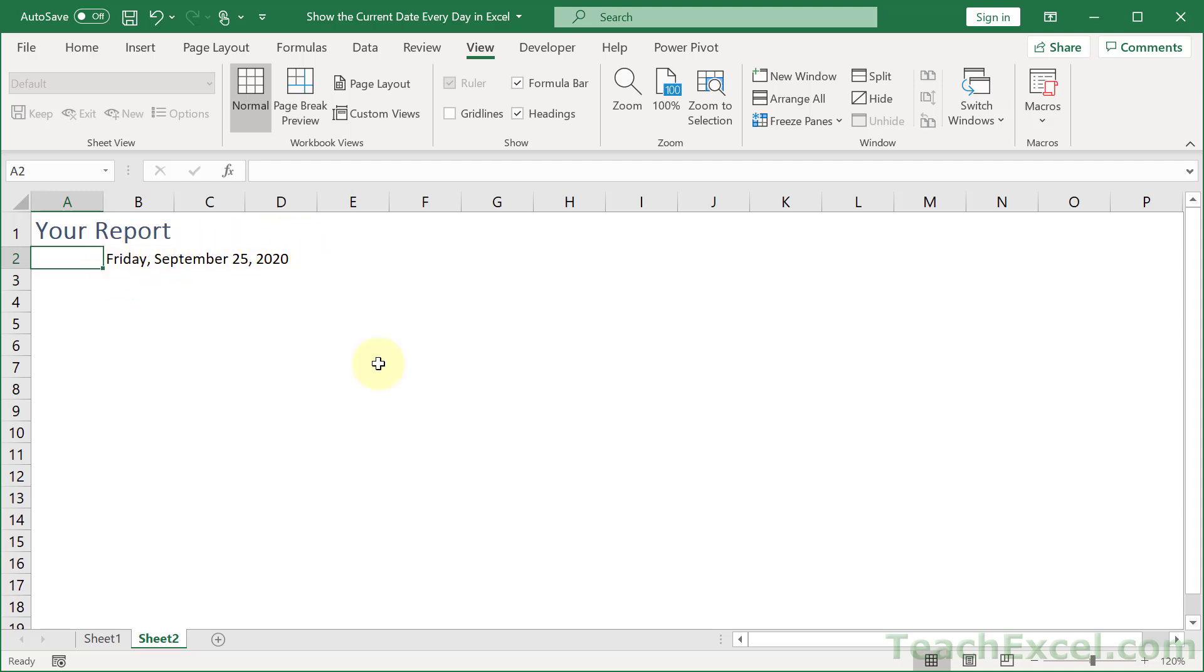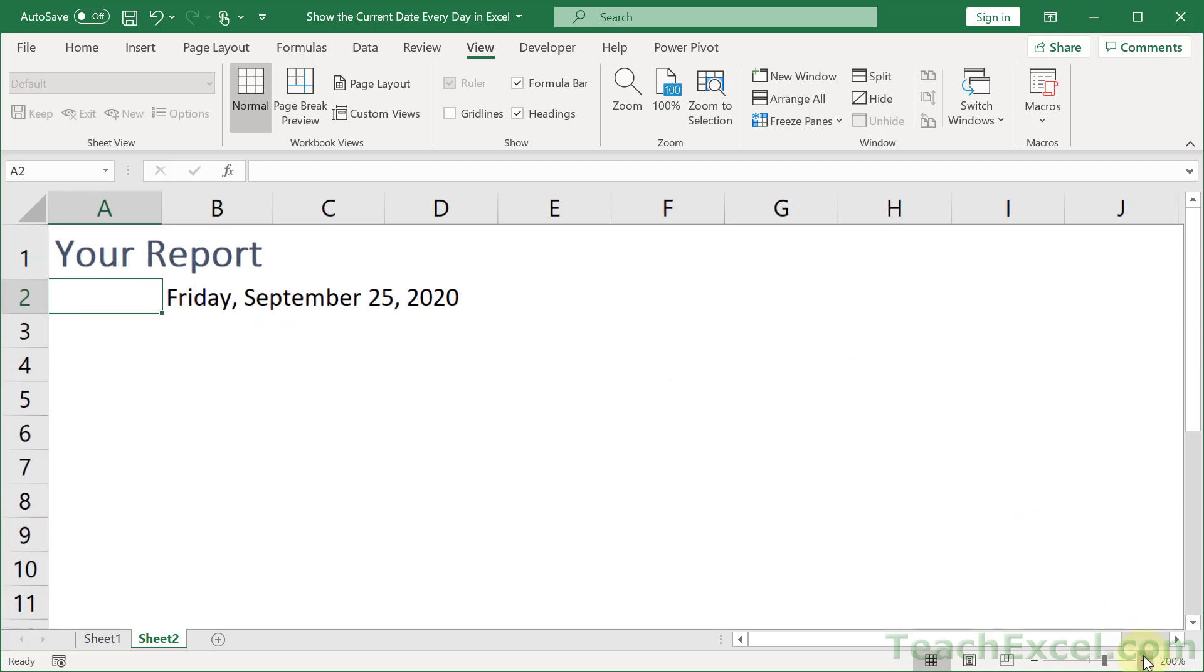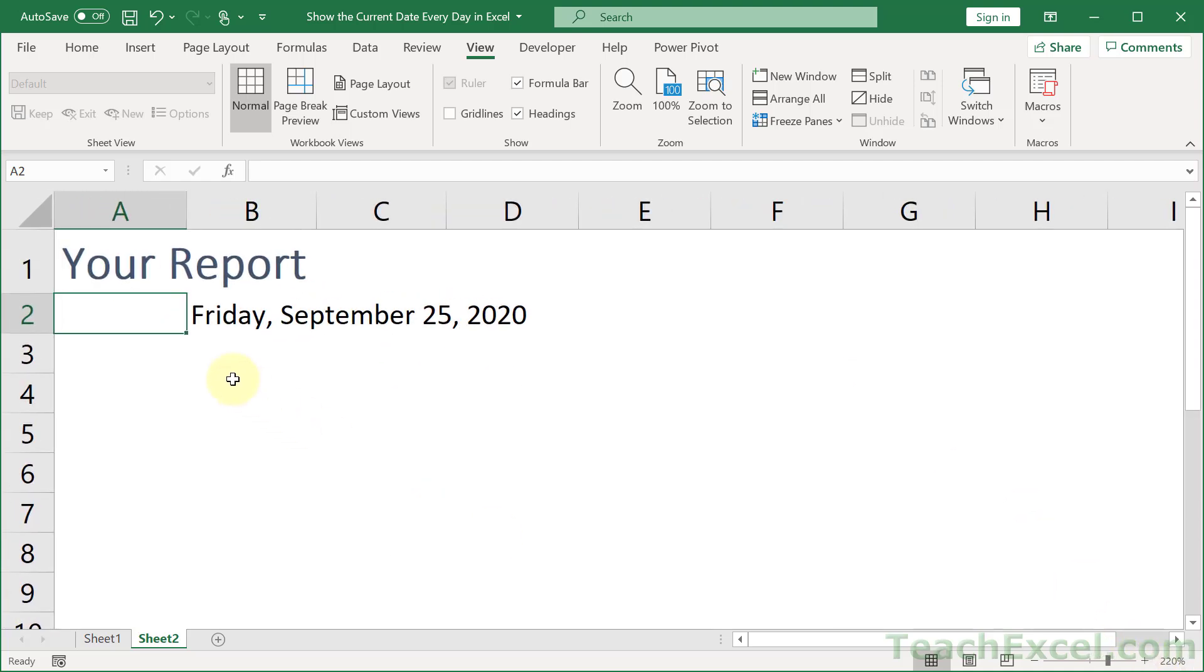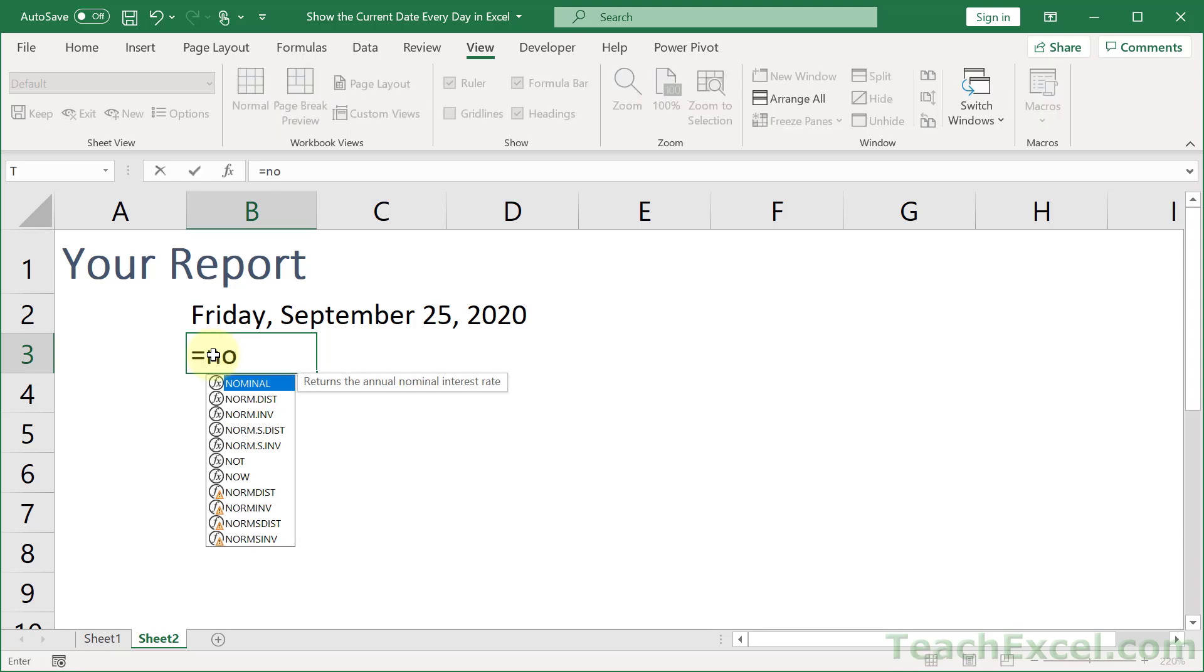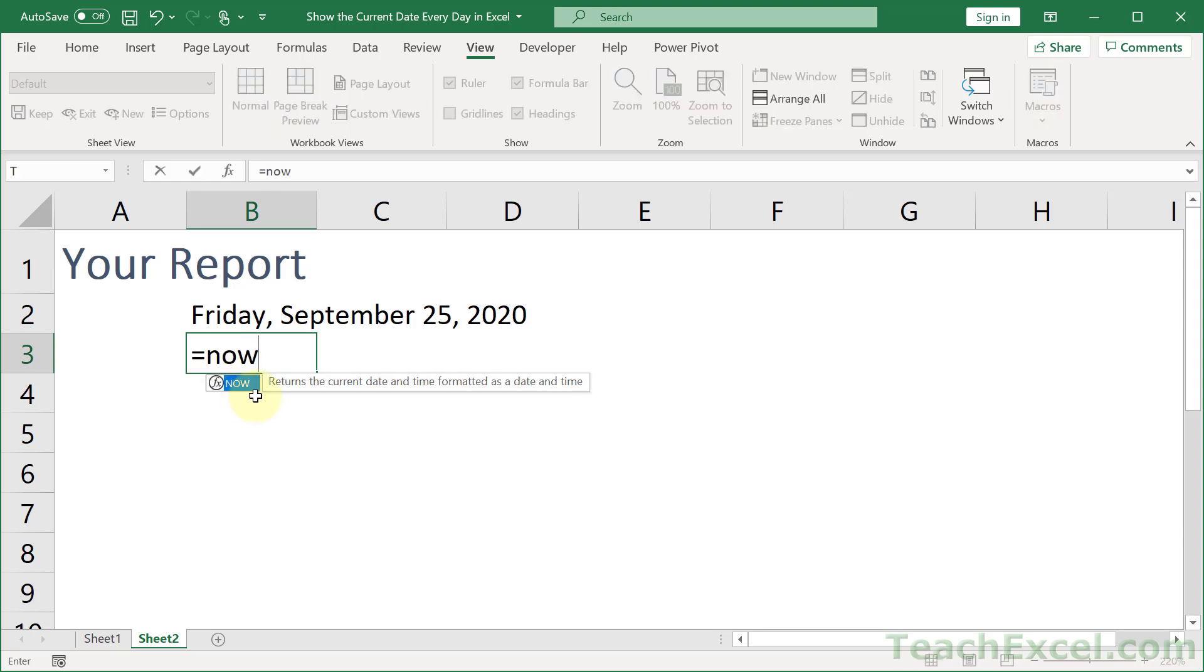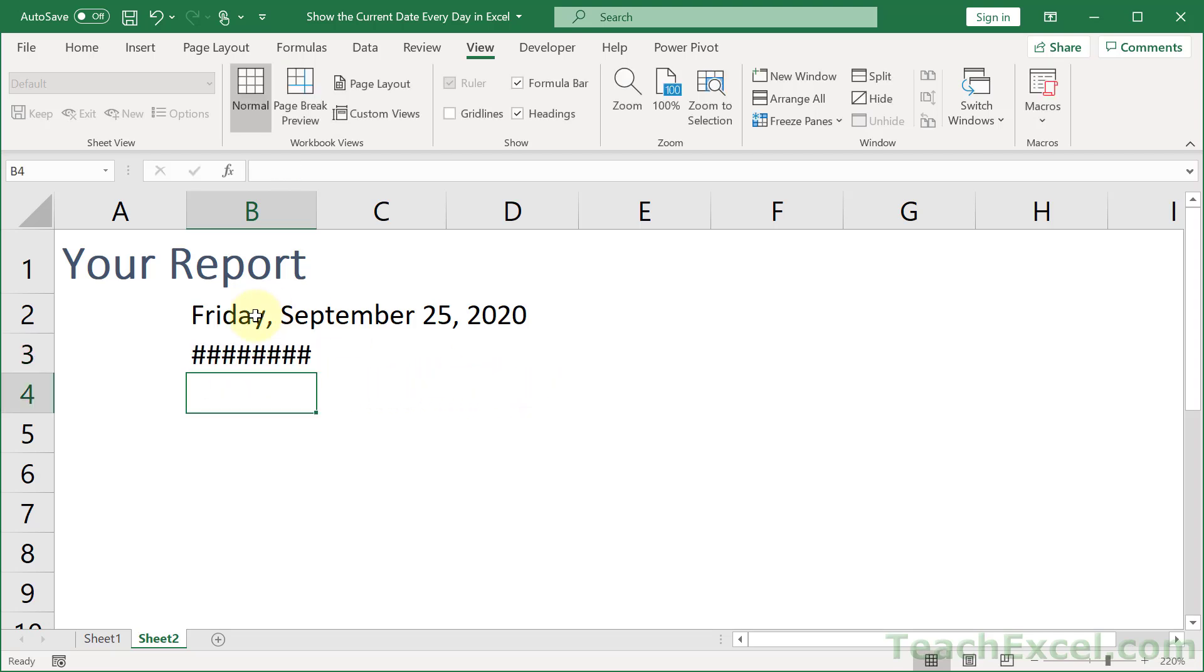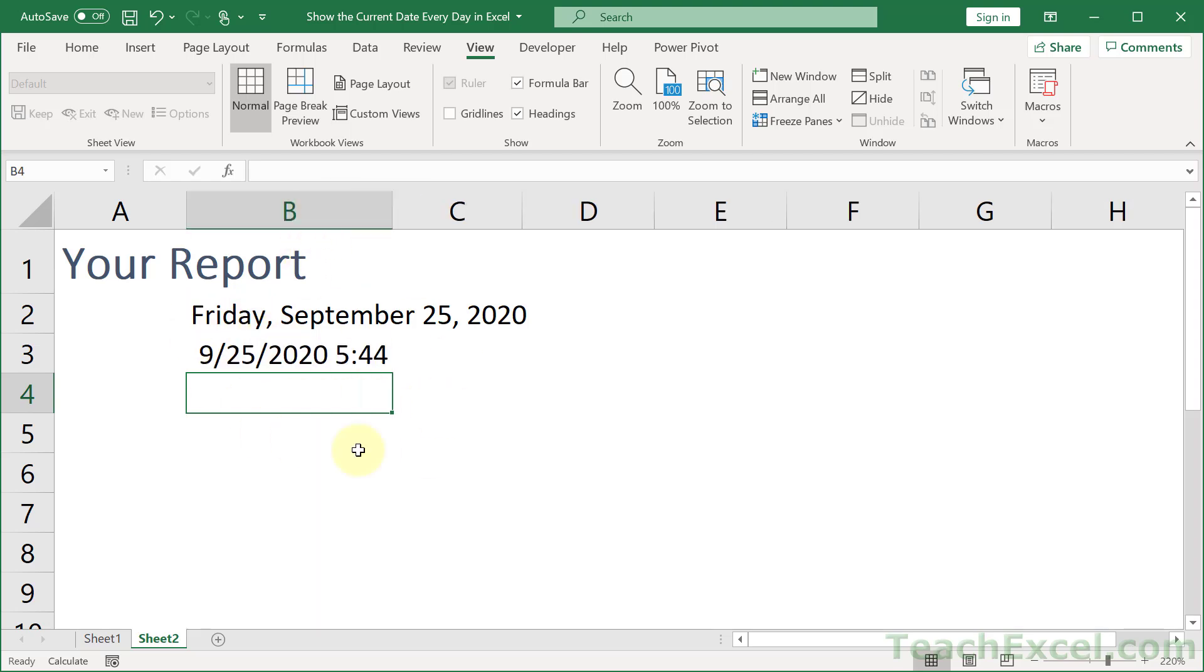One little thing I'll show you right here at the end is there's another great little function that I must include with this and it is the NOW function. Returns the current date and time formatted as a date and time. So if we use this one, let's just make this a little bigger, then you're going to get the time there at the end of it as well.